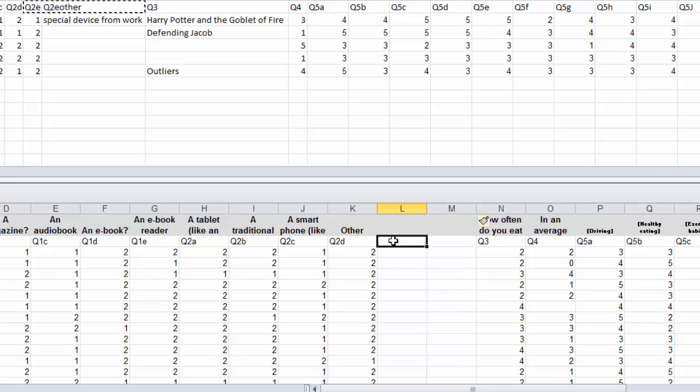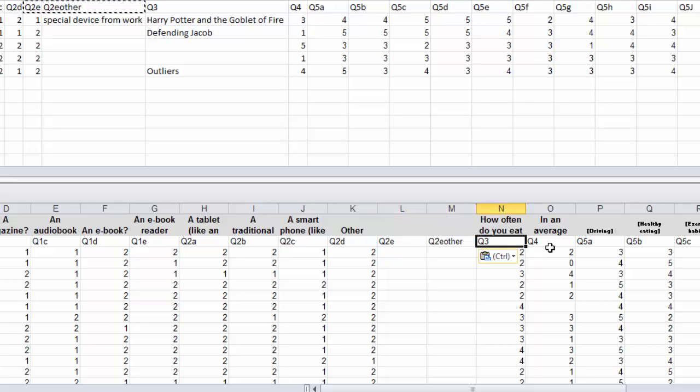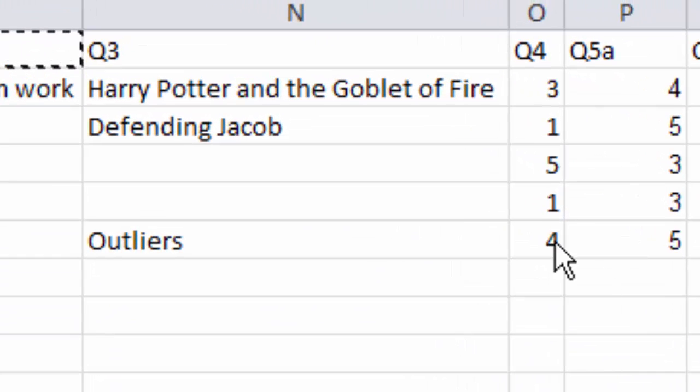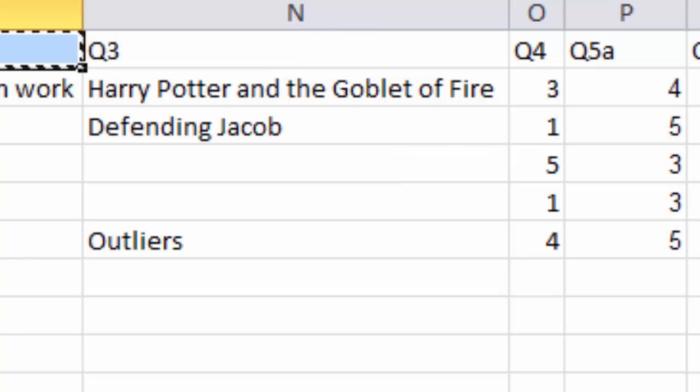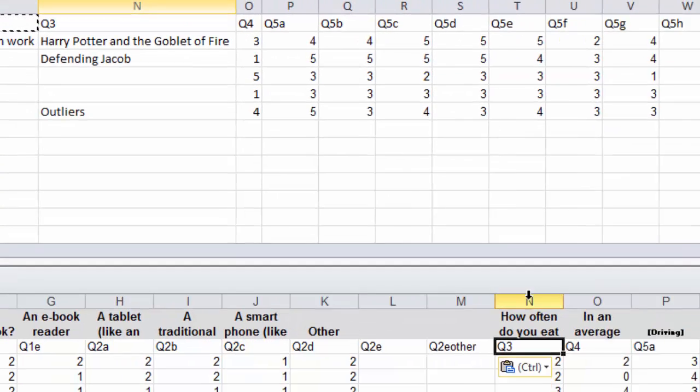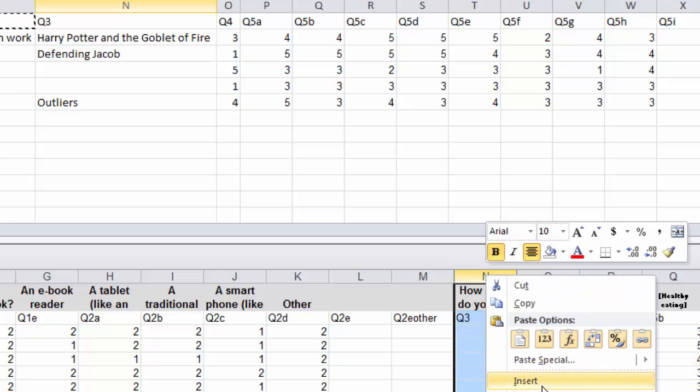So now, so far, they're matching up. Then we have a Q3, which is how often you eat in the car, but notice over here we have a Q3, which happens to be our open-ended. So again, in this case, we're going to insert, and you could call this Q3 open-ended.